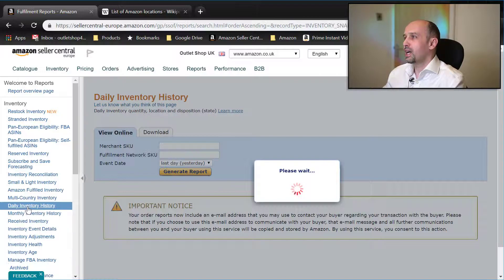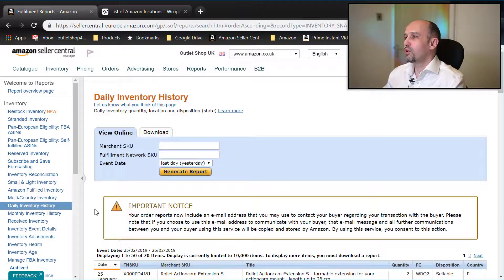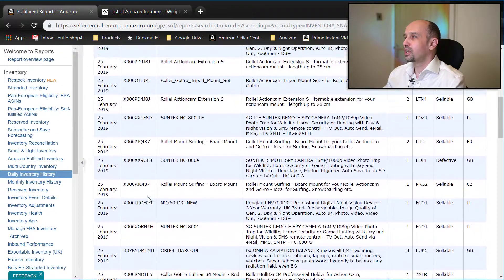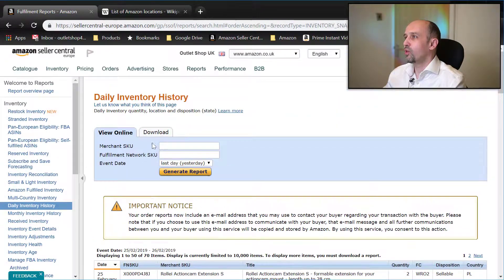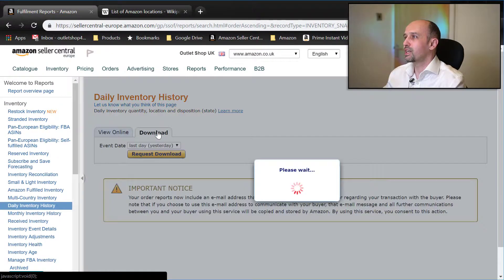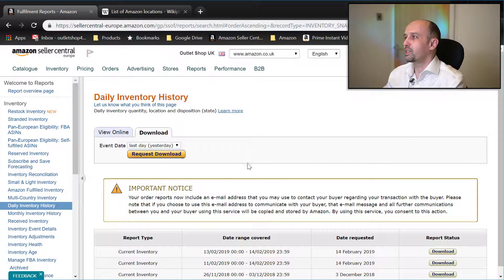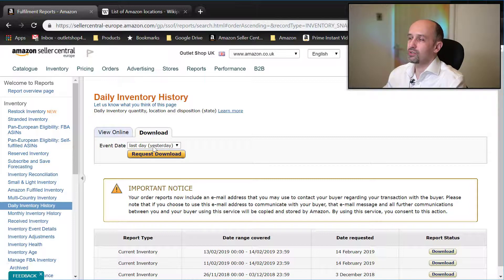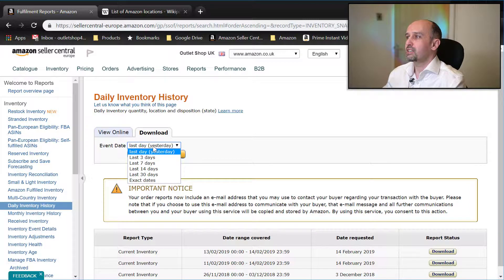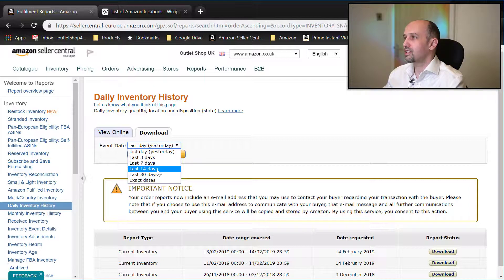Here we go. Now we have two options: we can either look at what's generated here, or we can click on 'Download', generate a report, and then download it. I want you to pay attention to this — it says 'Last Day', 'Yesterday', 'Last Three Days', 'Last Seven Days', and so on.